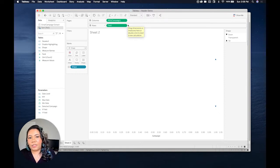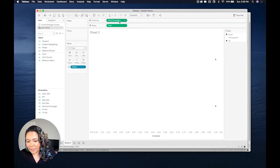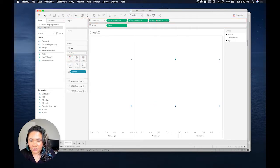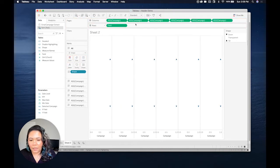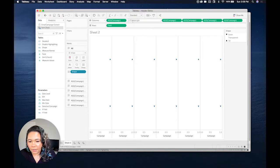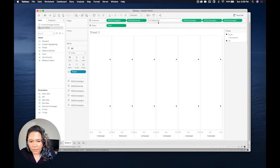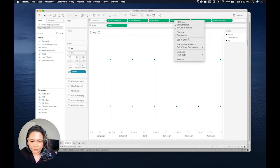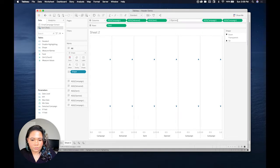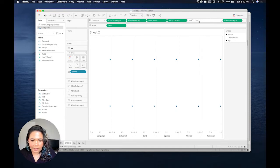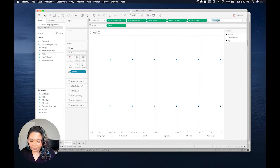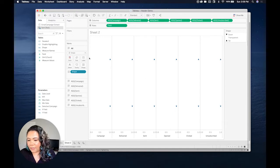I'm going to duplicate this five more times because I have five more columns. The way I can do this is by pressing Command and just dragging this across. I need to rename these to what my columns are, so I'm going to do that quickly by editing on shelf. The first one is delivered, then sent, open, clicked, and unsubscribed. Another great thing about this is it really cleans up the marks cards. So I now know which one belongs to which column.